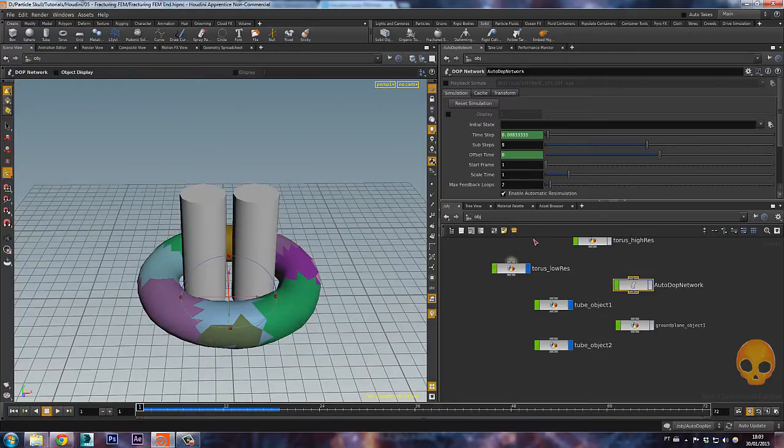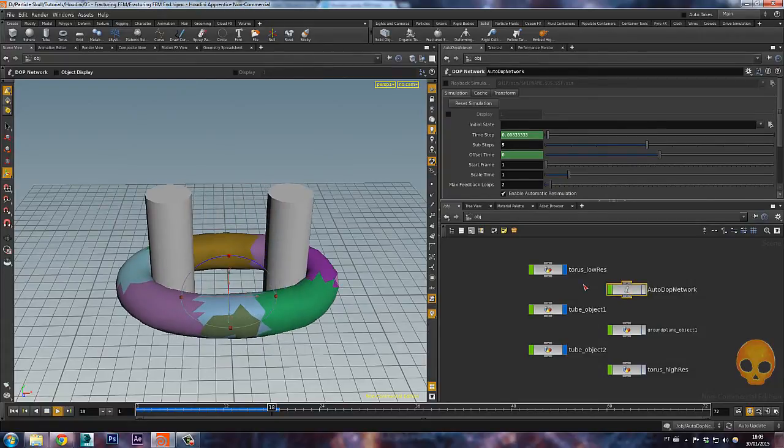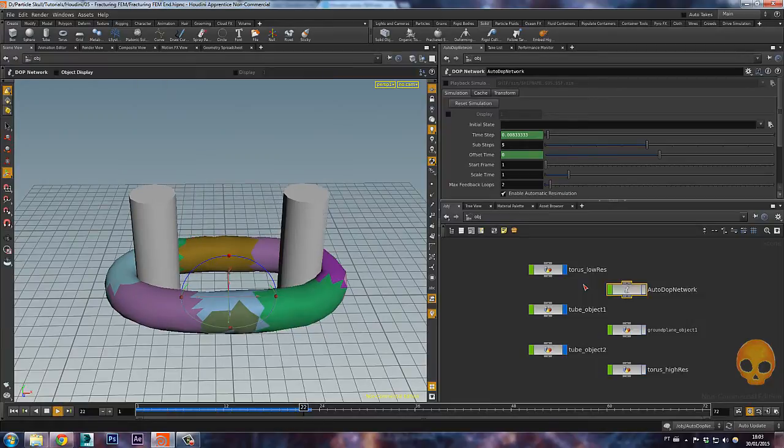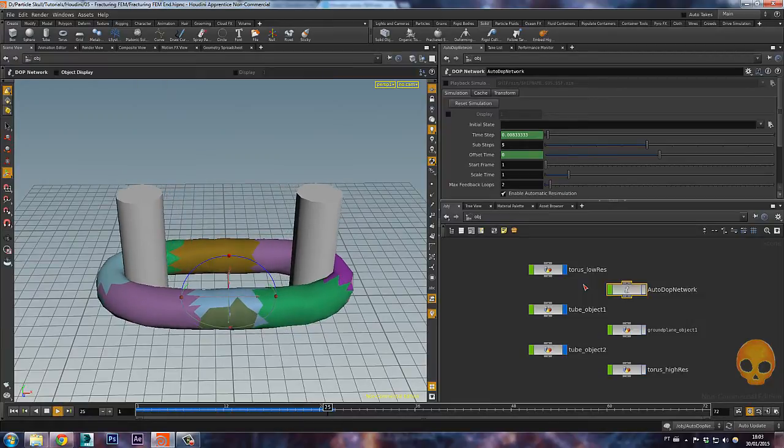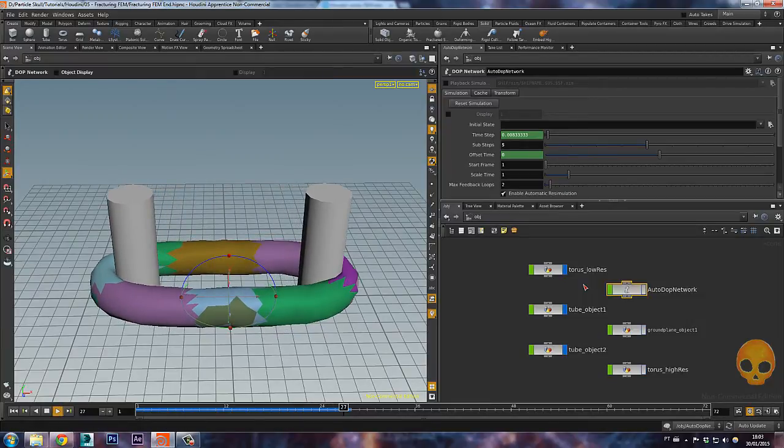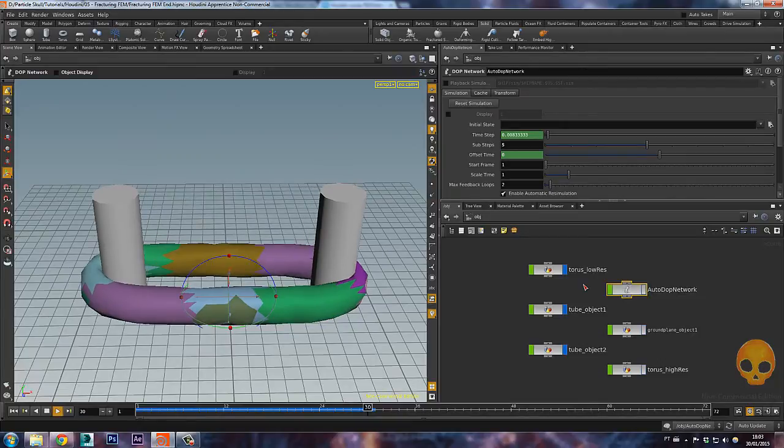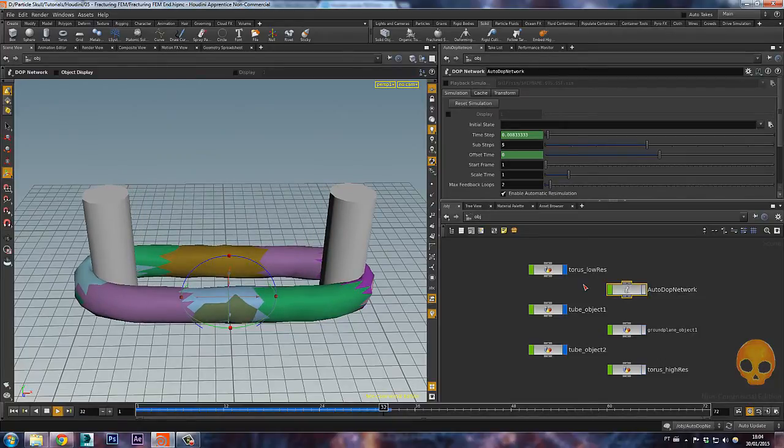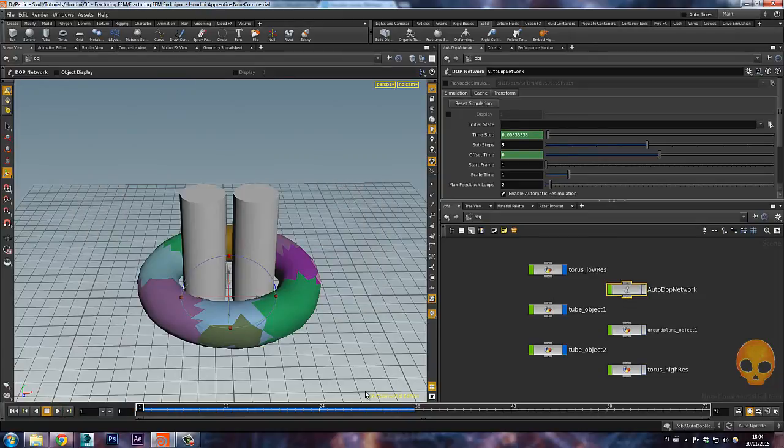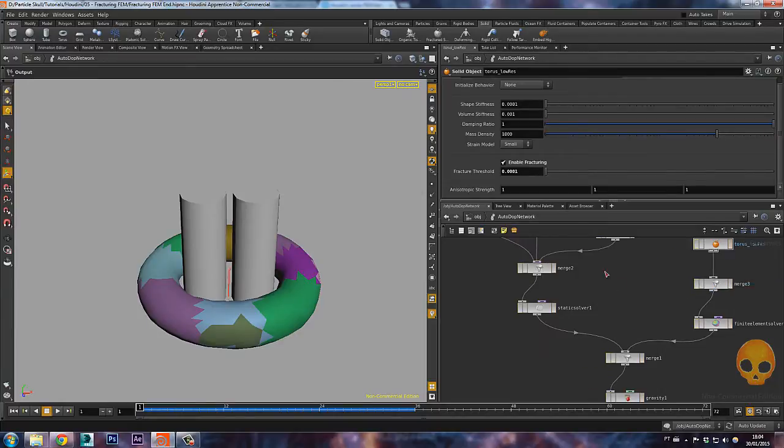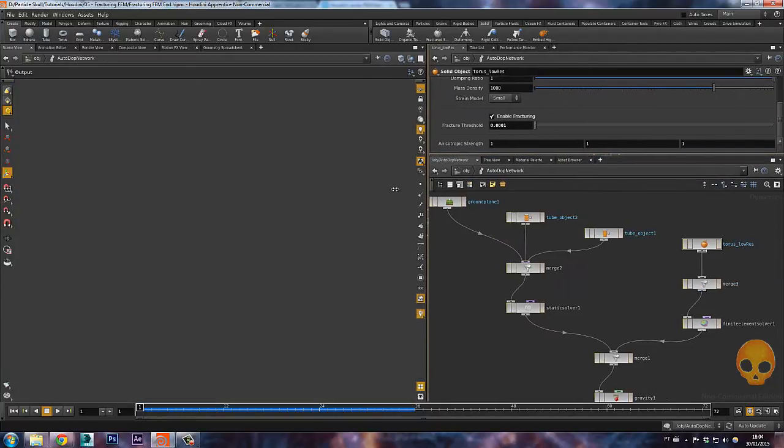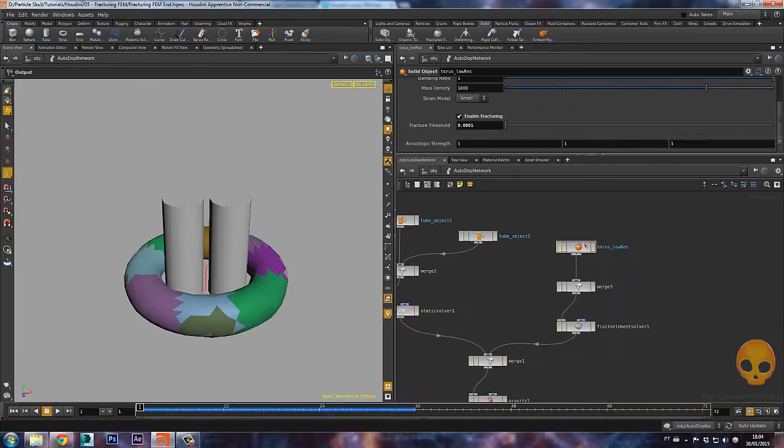So here inside now inside of the autodop network, we can control if it's fracturing or not, because as you can see it's not really fracturing. I would like it to be fractured already. So I'll get back to the first frame of simulation and here inside of the autodop network I'll press L to organize it a bit better. Give more room here and let's find our torus.